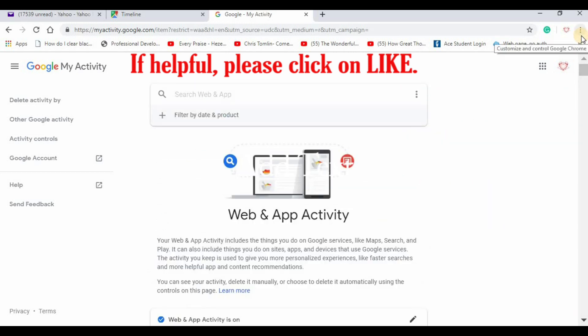That should get you started to delete your history and change the settings for the future. I hope this is helpful. Thank you.